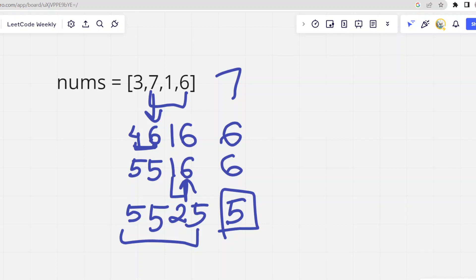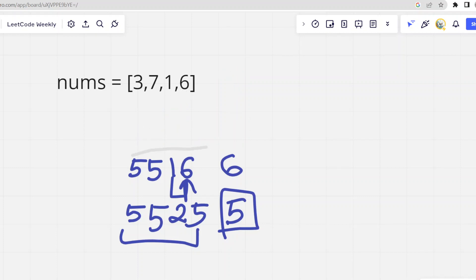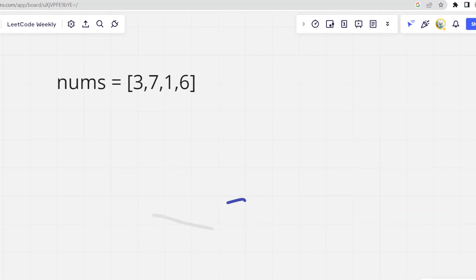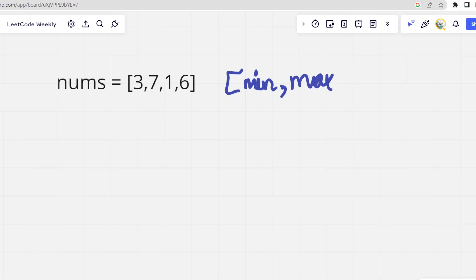Now let's discuss how we can solve this question. There are two key observations. The first one is that whatever the optimal maximum will be, it will always lie between the range minimum of the array to the maximum of it. The optimal value will always lie within this range.